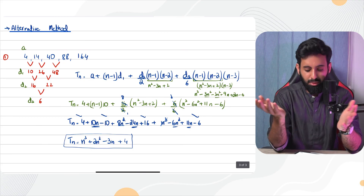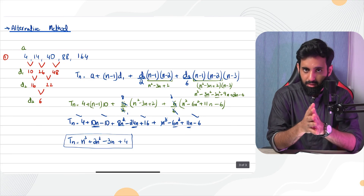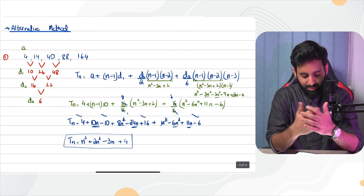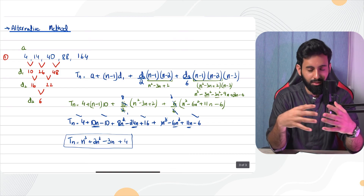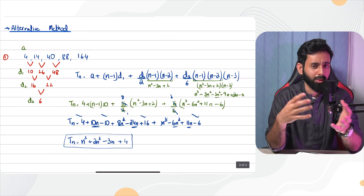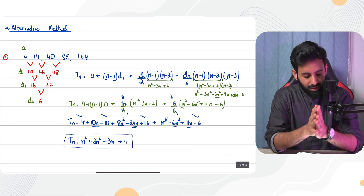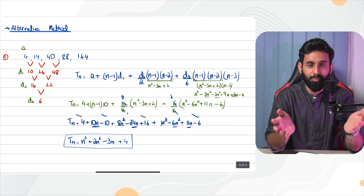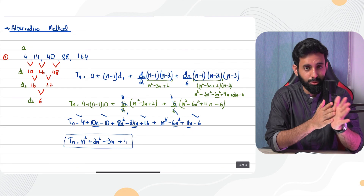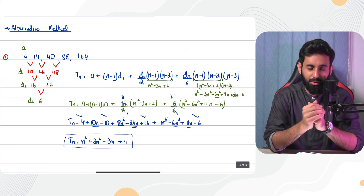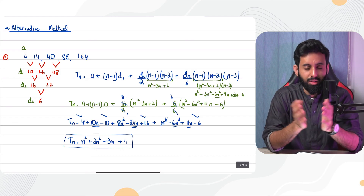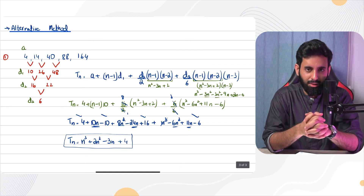Whether you use this alternate method is up to you. Let me know in the comments which method you found easier. It's best to get a good grip on both. That's it for this video — I hope you understood everything. Don't forget to tune into the live streams I'll be doing leading up to exams, covering topics like trigonometry and number sequences. Take care, bye-bye!